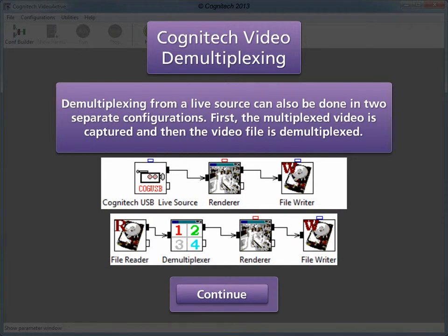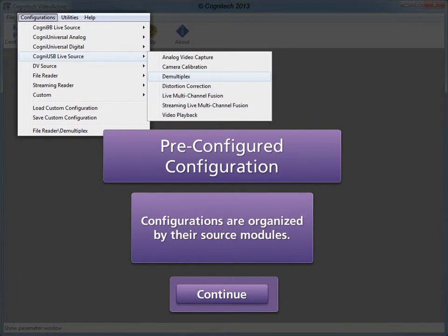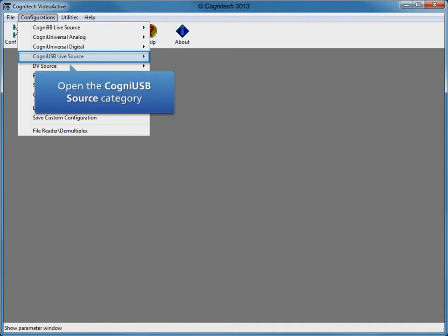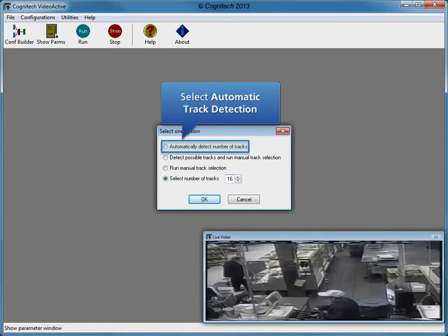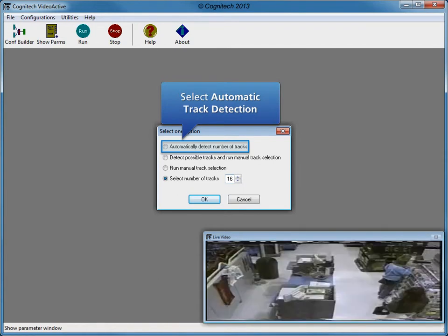Demultiplexing from a live source can also be done in two separate configurations: the multiplexed video is first captured, and then the video is demultiplexed. In VideoActive, commonly used configurations can be found in the Configurations menu, organized by their source modules. We will start our own configuration by opening the Configurations menu, opening the CogniUSB source category, and selecting the demultiplexed configuration with the automatic track detection method, which will automatically determine the separate tracks in the multiplexed video. Click OK.